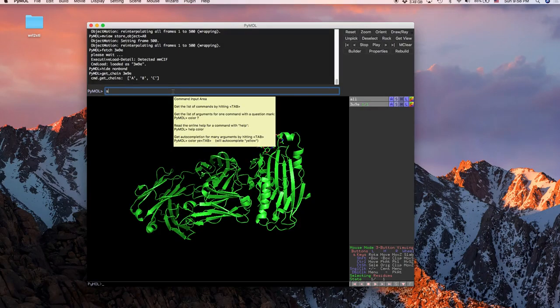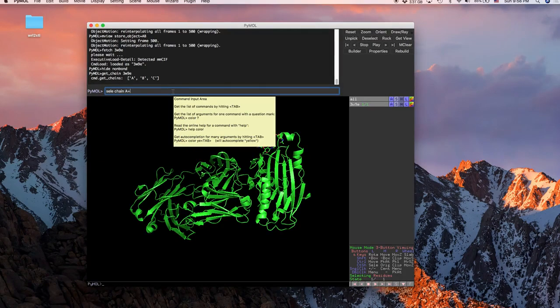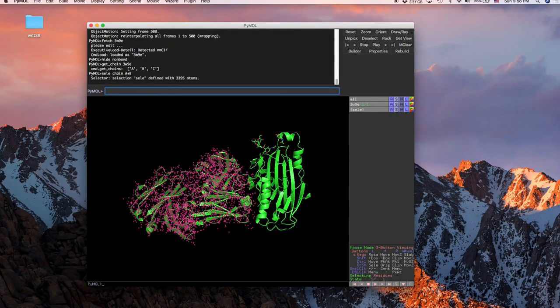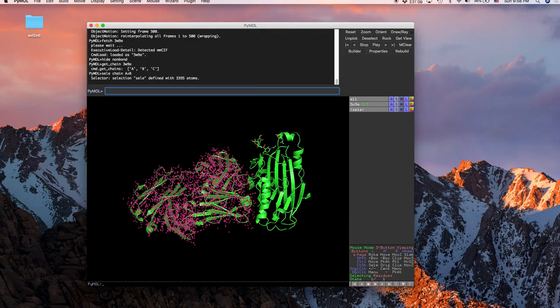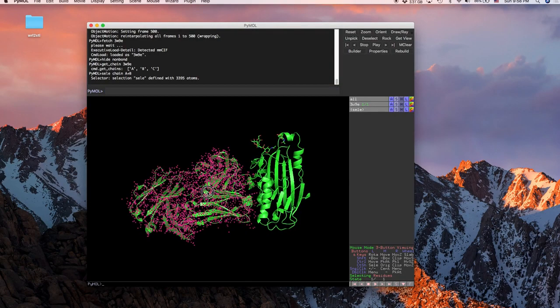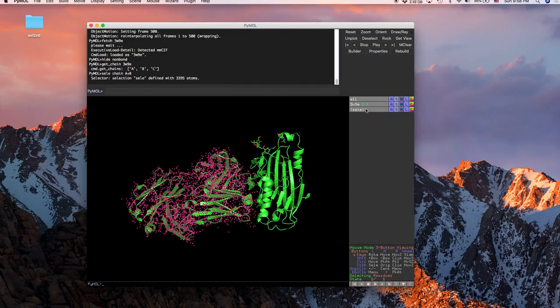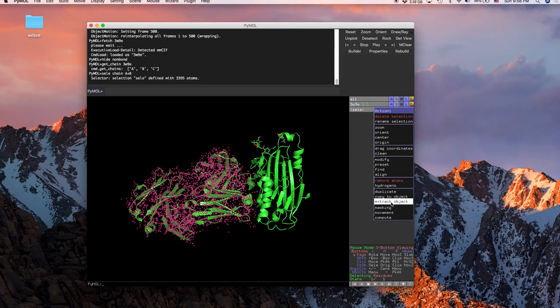So if we do sele for short for select and then chain a plus b, so here is one of the molecules that I'm going to want to show docking into this one. So right now this is what we have selected, so we're going to go to action, extract object, and then we'll get this object one here.